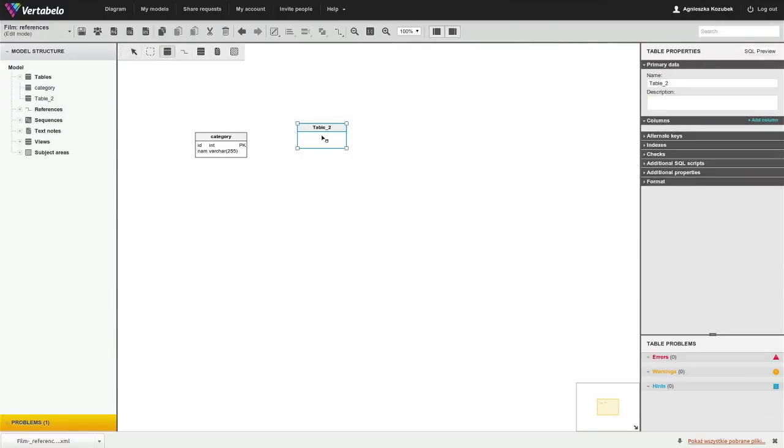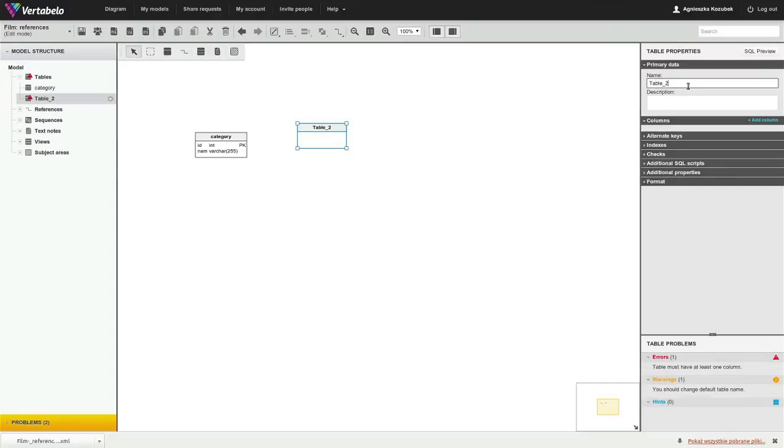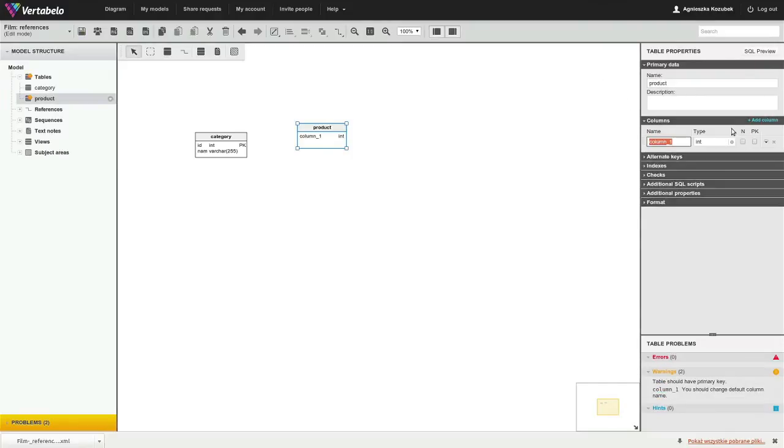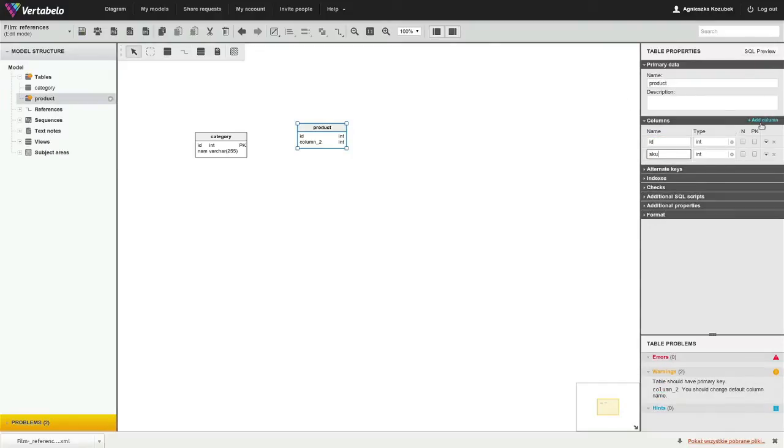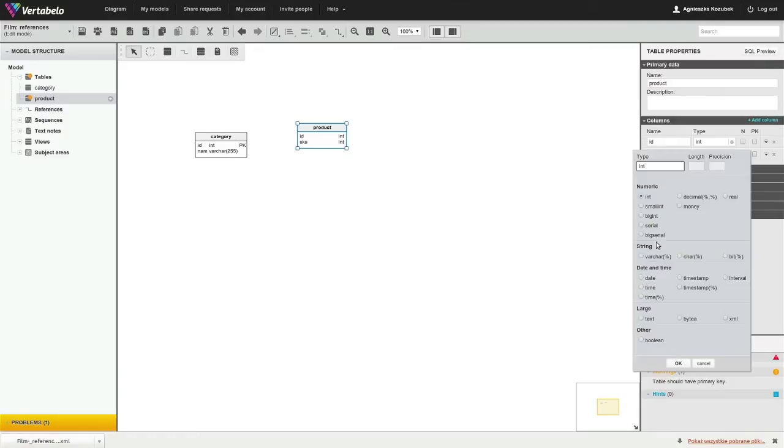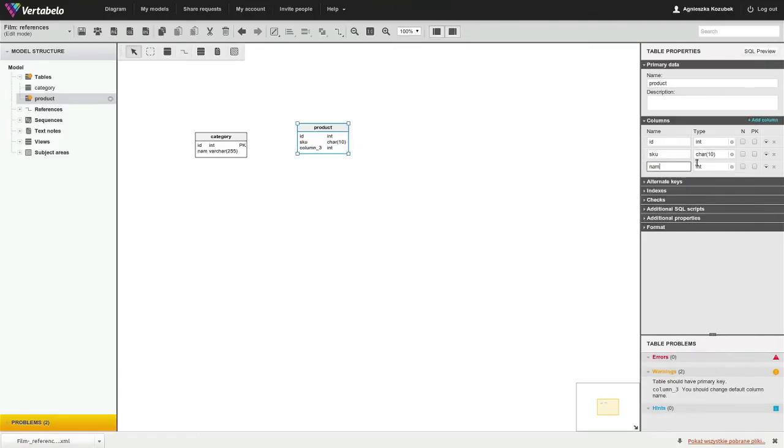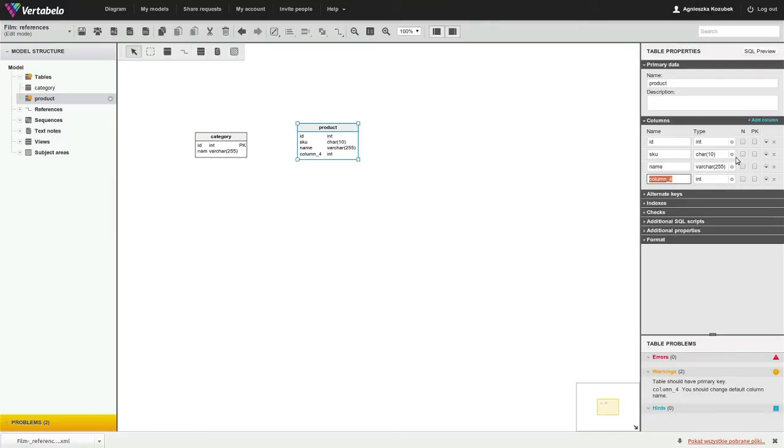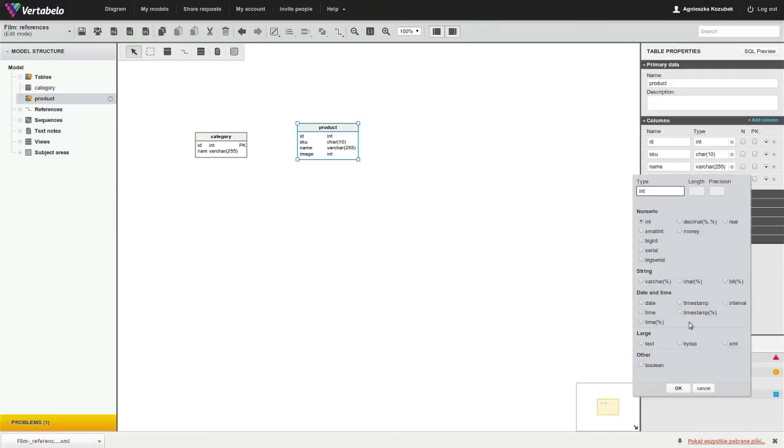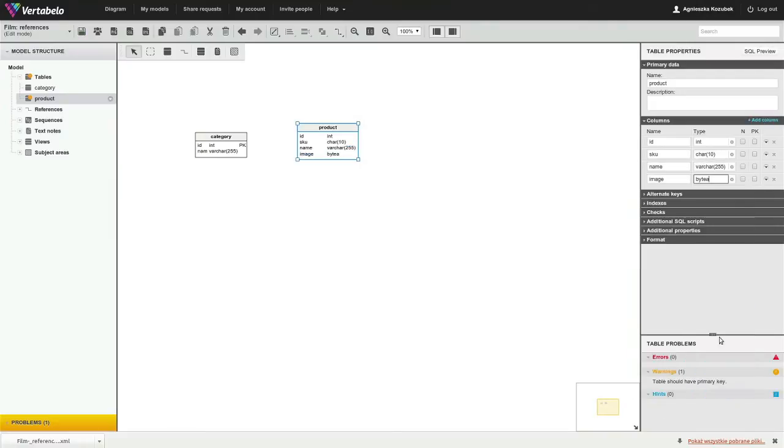Add the second table. Add columns to the second table. Mark some columns as primary key.